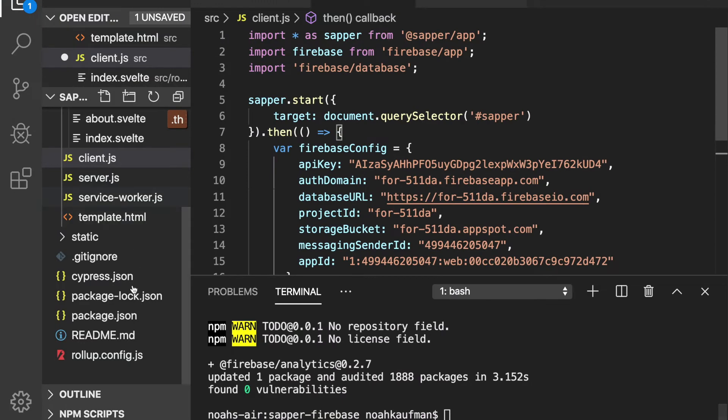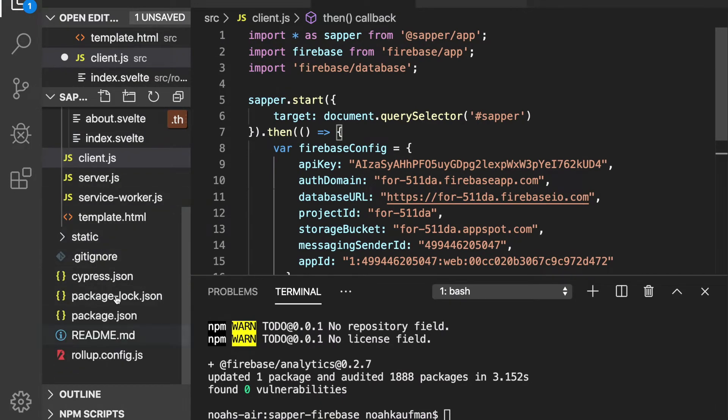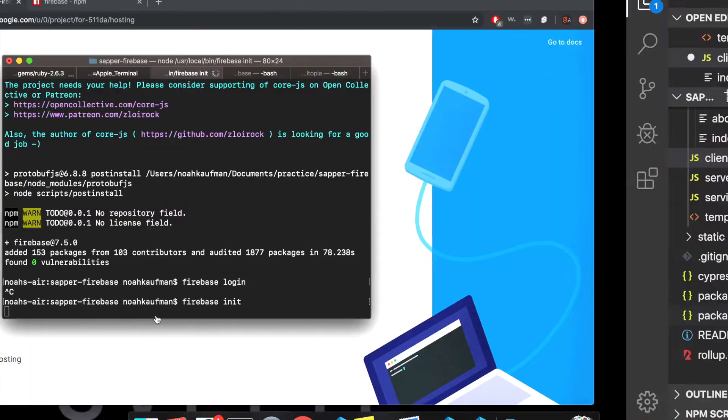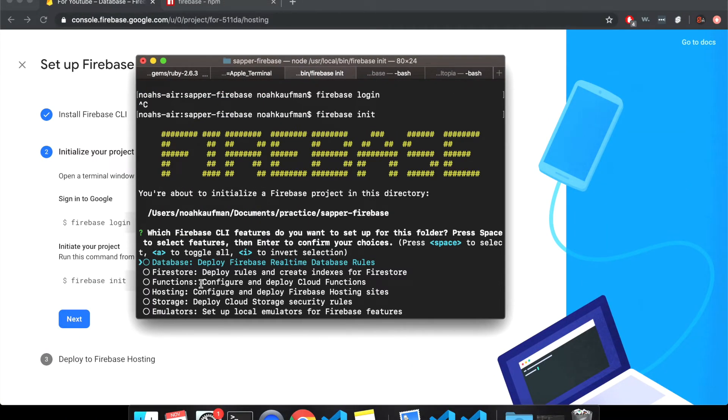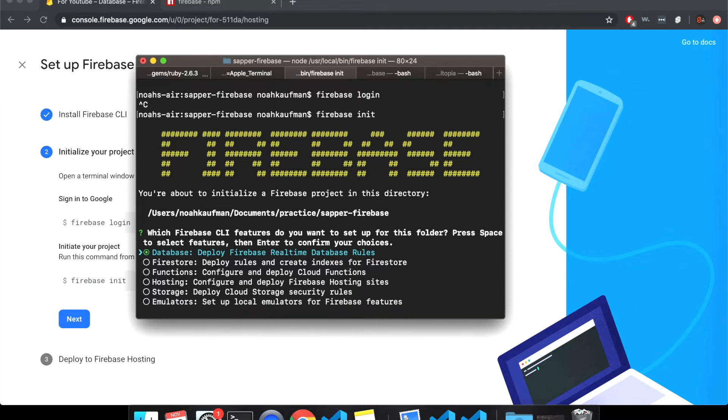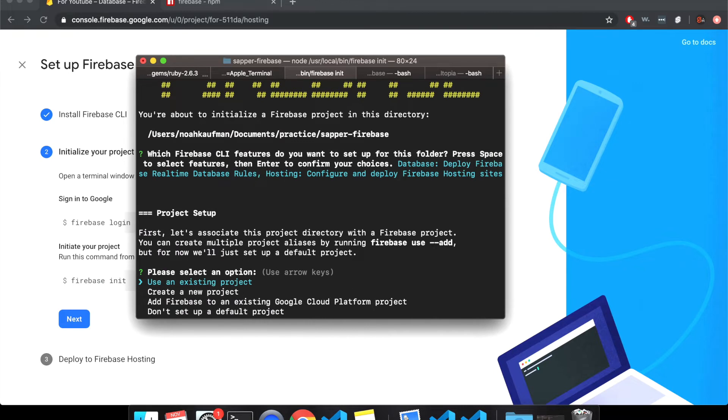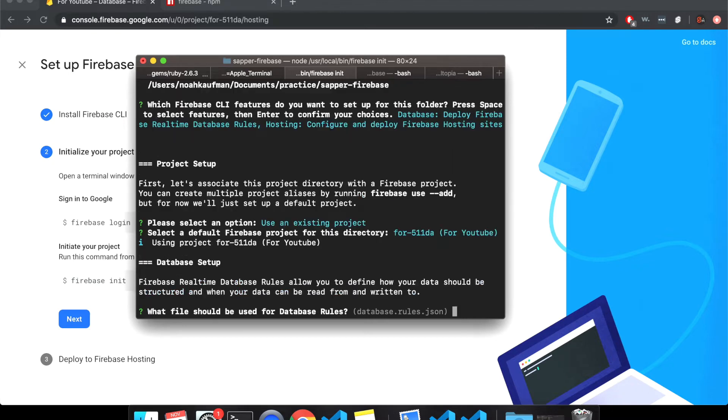But I don't need to do that. And then I'll firebase init. So it looks, yeah. So before it looked like I had my firebase files in here, but that's just, that won't happen to you. There won't be any firebase files until you do this. So I'm going to go, which firebase CLI features do you want for this folder? So storage, I'm just going to have database. So space to select. You might want other things configuring to play a firebase hosting sites. I guess I want hosting.